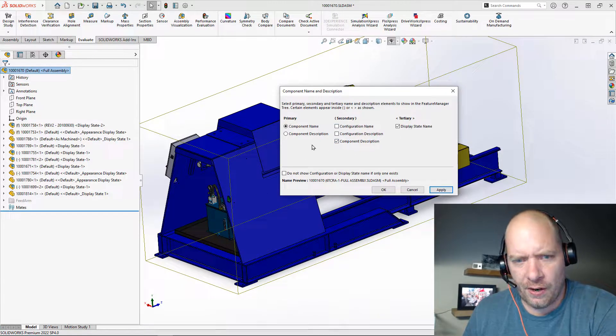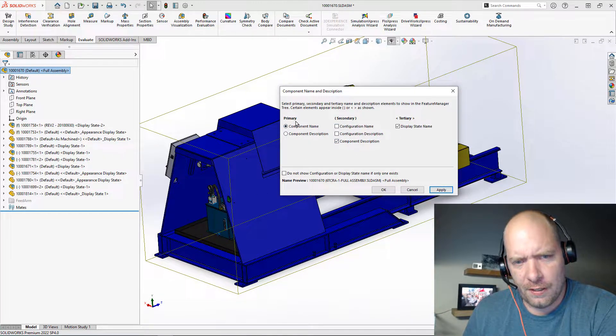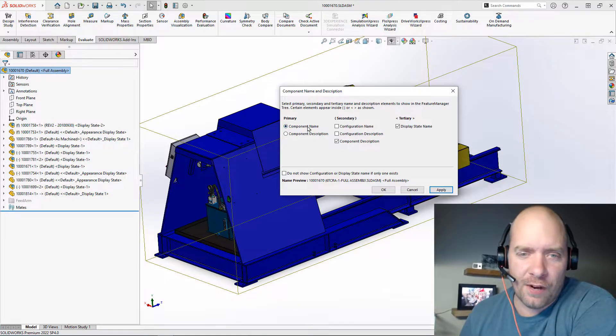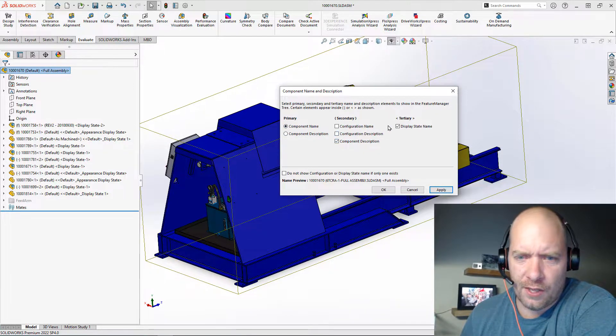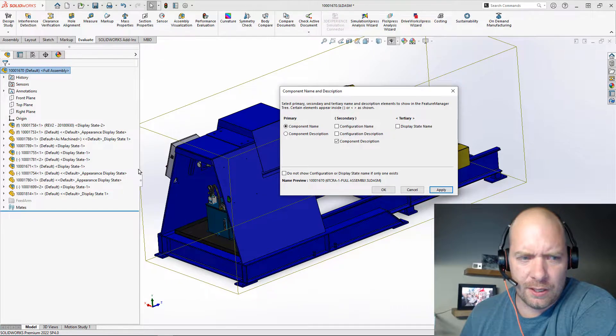You can see there's three areas. I'm going to keep the file name, but then I'm going to show the description after that. I don't really care to see the display state.